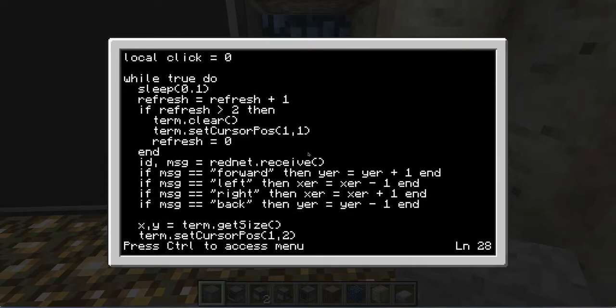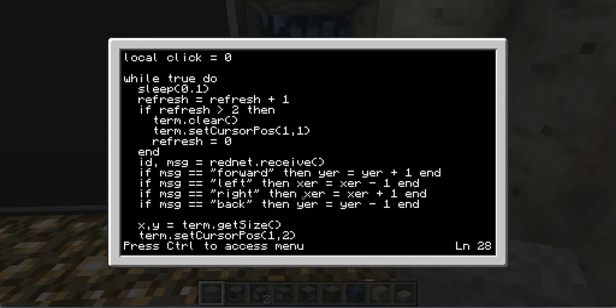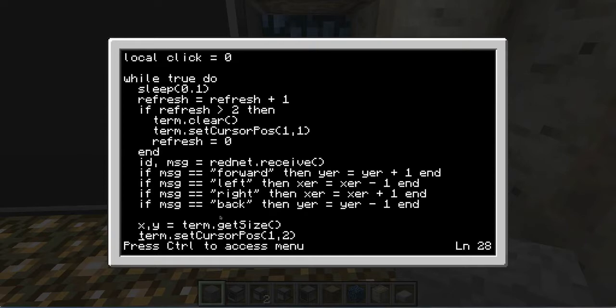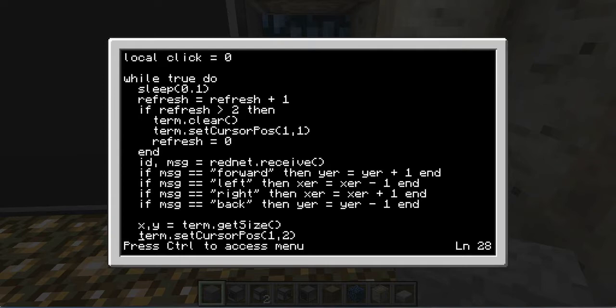Okay. So moving down, we already kind of explained this part. But there is a wire equals wire plus one, Xer equals Xer minus one, Xer equals Xer plus one, and so on. The Xer and the Yer is the X coordinates and the Y coordinates of where the cursor is. And by having the forward, left, and right, back commands coming from the pressure plates, you can actually move the cursor around. Now the X comma Y equals term.getsize gives you the maximum resolution to the far right and the far bottom. Since in the left upper corner is zero, zero for the cursor coordinates, the X and the Y variables are just there so that the cursor doesn't go off the screen and prevents it from disappearing. Instead, it just keeps you at the very edge, like I showed you in the beginning of the video.